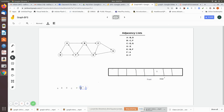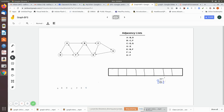We move the front to e, dequeue it and print it. The adjacency nodes of e are b and f, both already visited and printed. We then dequeue g and print it. G's adjacency node is e, which is already visited. So the final output of the breadth first search of this directed graph is: a, b, d, c, f, e, g.